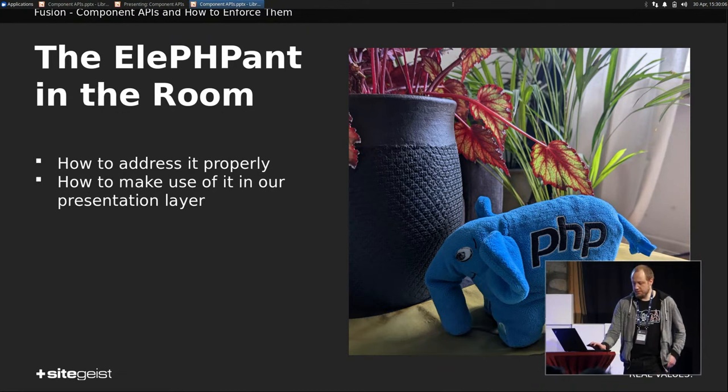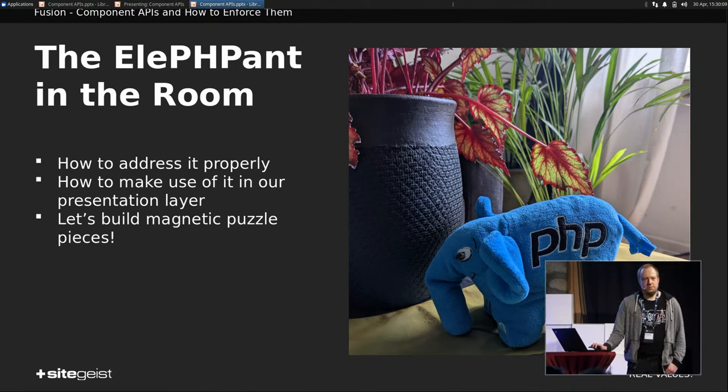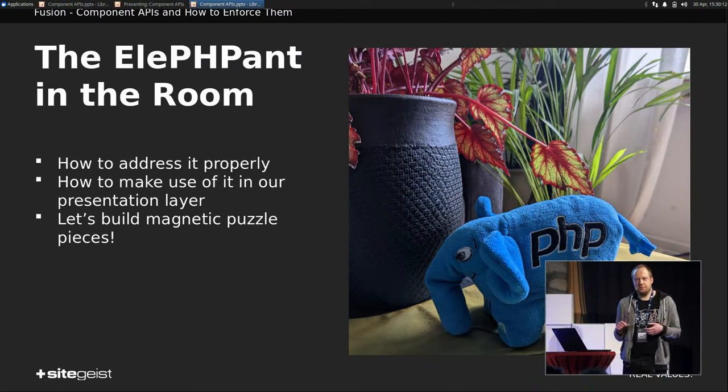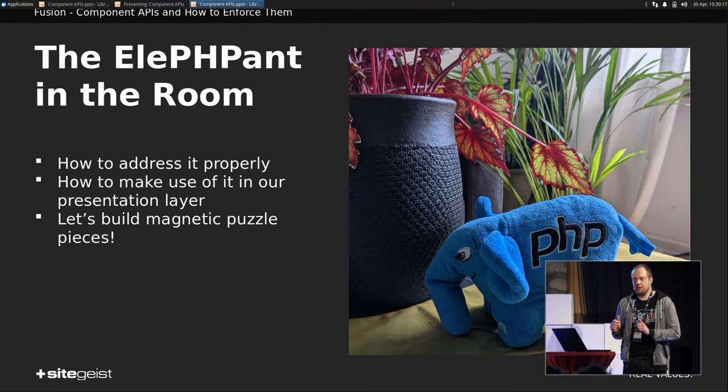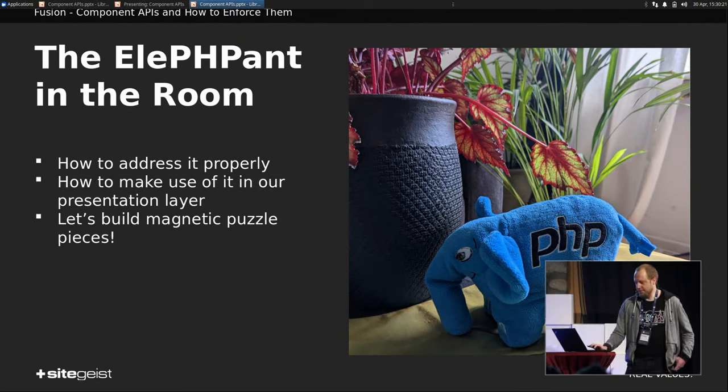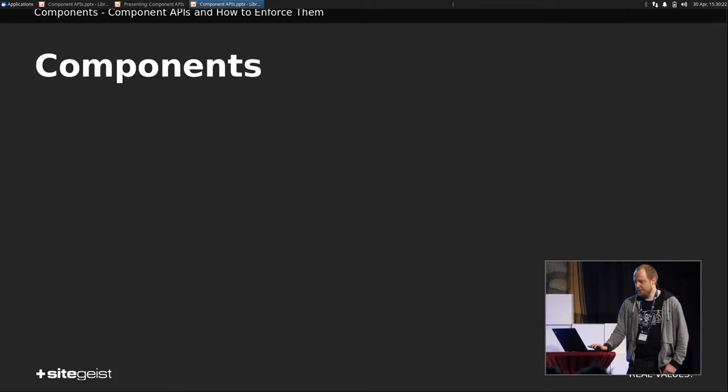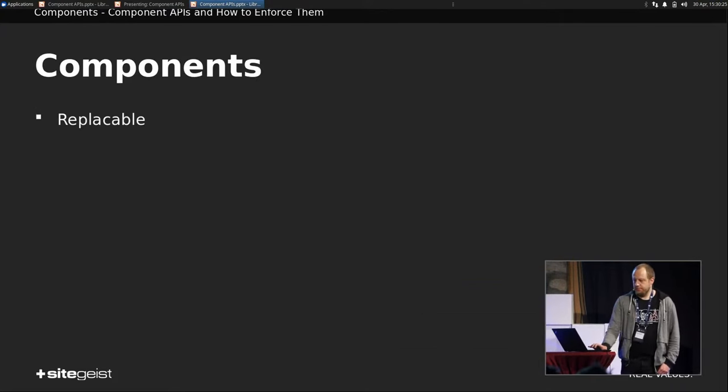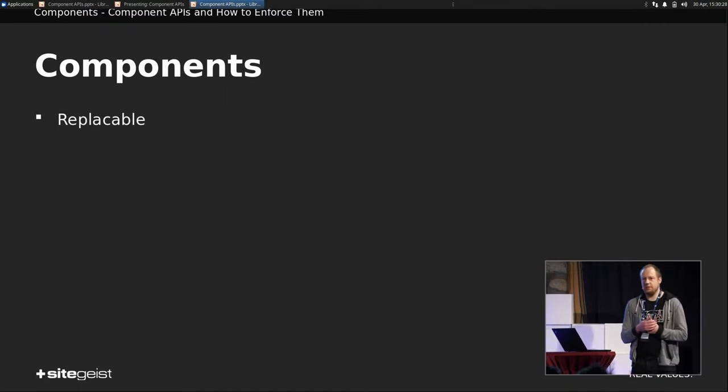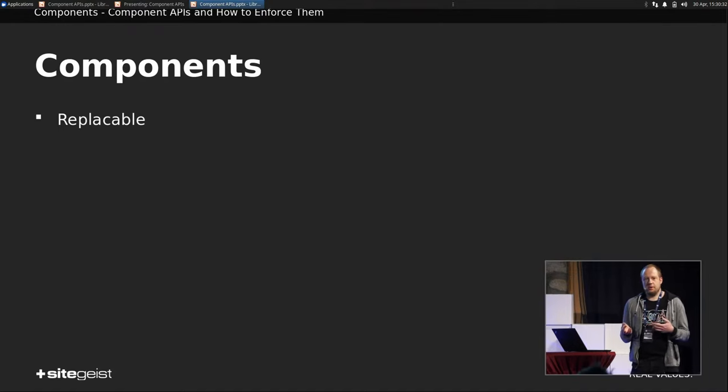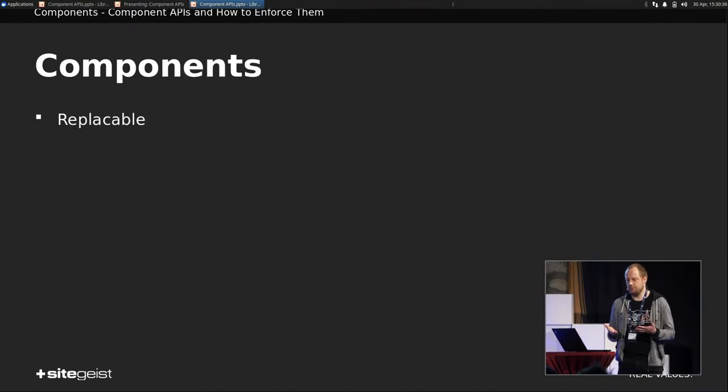And our goal is build magnetic puzzle pieces. You saw that azure puzzle at the beginning of the presentation. That's really nice in your free time. But you don't want to do something like that if time is of the essence. So what is a component actually? It's replaceable. That's the main feature of components. If you don't like it anymore or if you've got a different specification, just throw it away, build a new one.